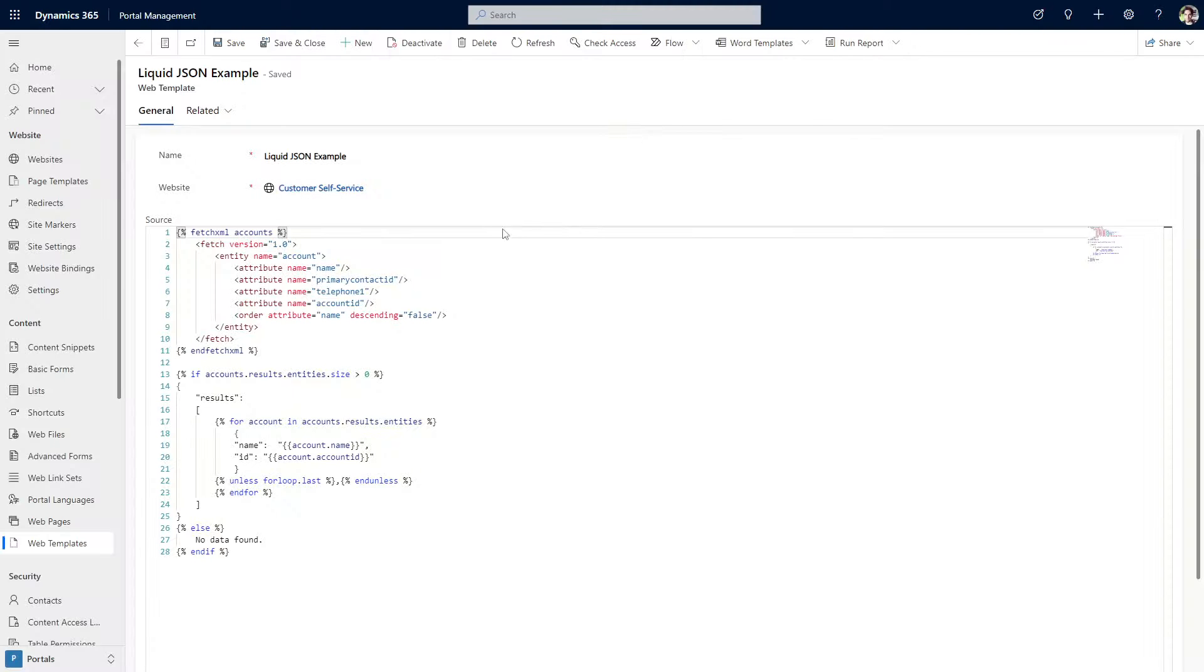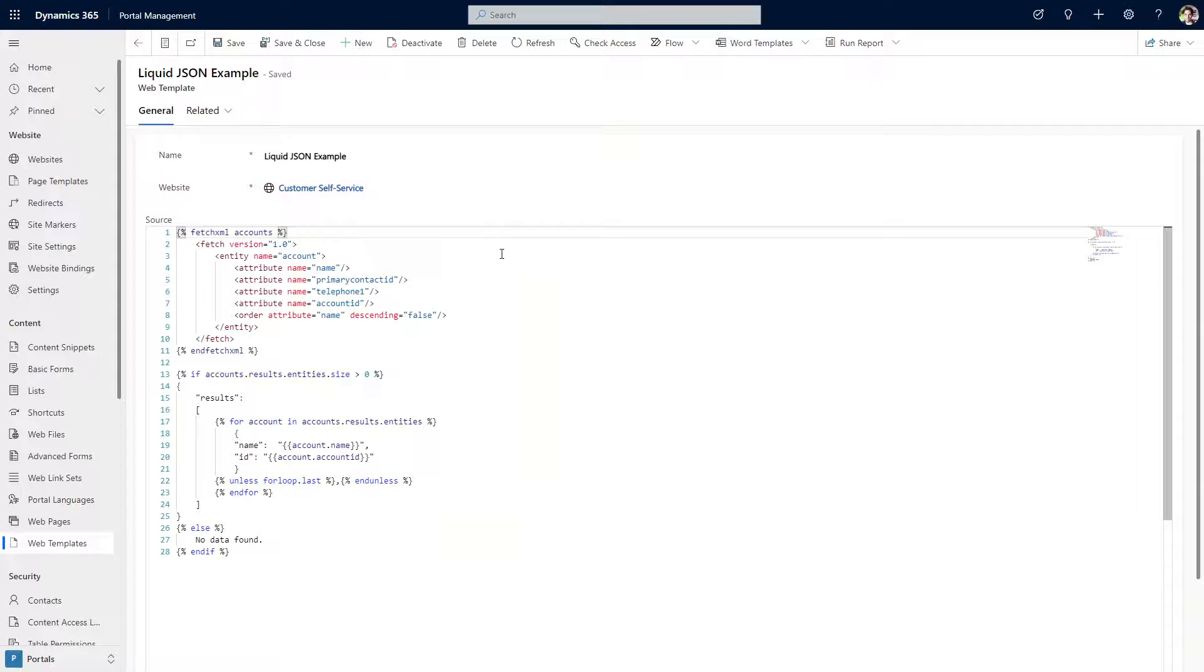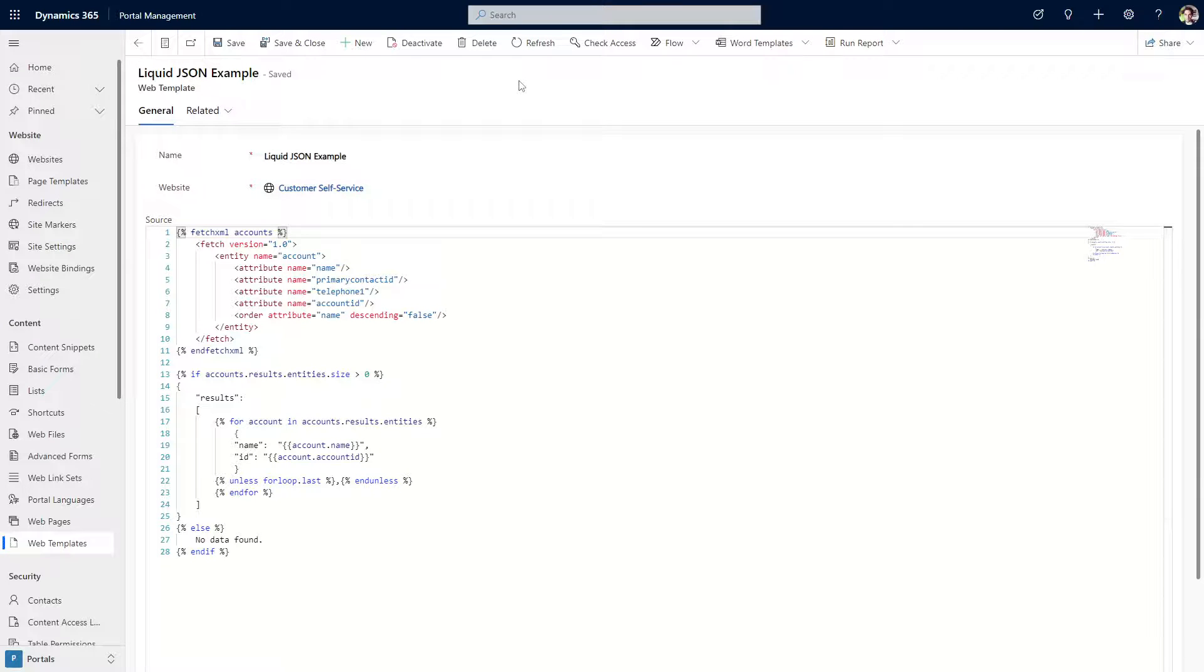For many years, it was common to create a web page that returned JSON, which was crafted using Liquid. While in many cases this can be replaced with the Web API, there may be situations where Liquid is still a viable option.